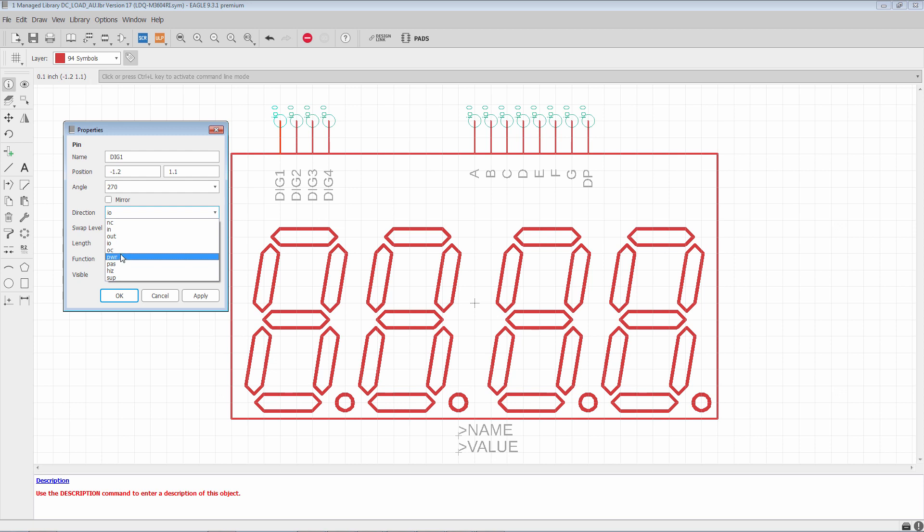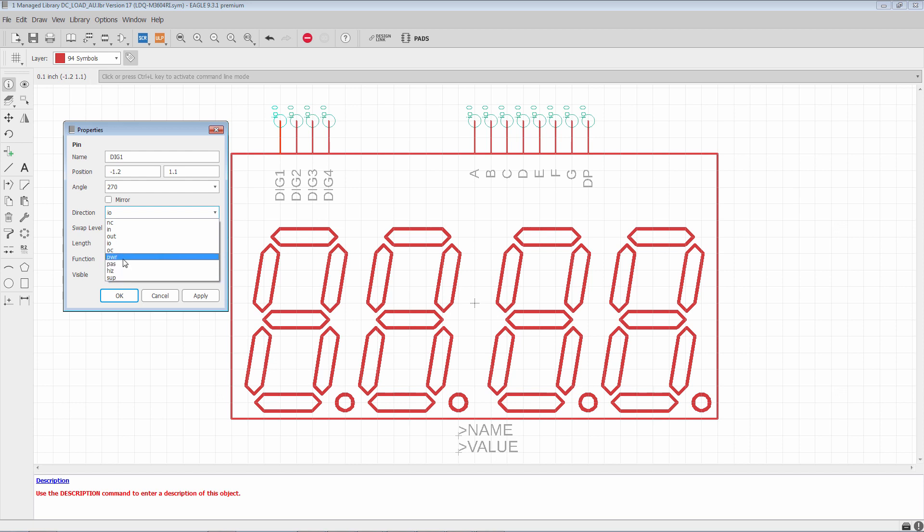So that's an important direction, one that is used very often. Pass is for passive. Hiz is high Z or high impedance. And SUP is a supply pin. SUP is very important as well. It has a very deep connection with the power direction.